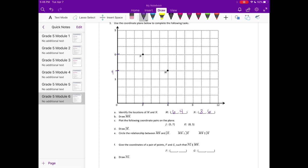Draw MN. So let's get out your straight edge and connect them. Plot the following coordinate pairs on the plane. So we have J, which is (5, 7). Label it J. And K, which is (8, 5). Draw JK.